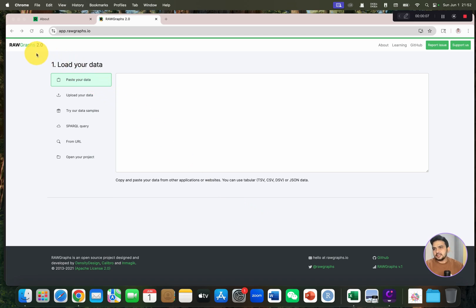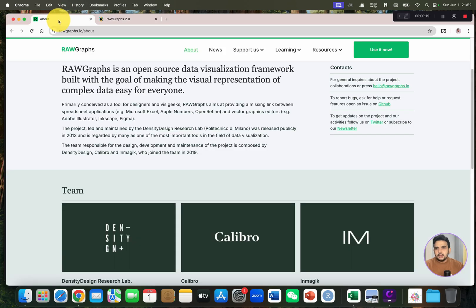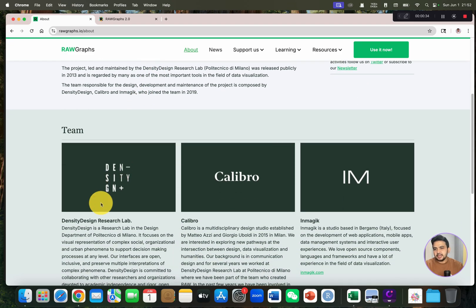Welcome to another video tutorial. In this video I will introduce another data visualization tool — RAWGraphs. RAWGraphs works much better than SRPlot and GGPlot as it does not require any login. RAWGraphs is actually an open-source data visualization framework built with the goal of making visual representation of complex data very easy for everyone. It has been developed by the DensityDesign Research Lab,